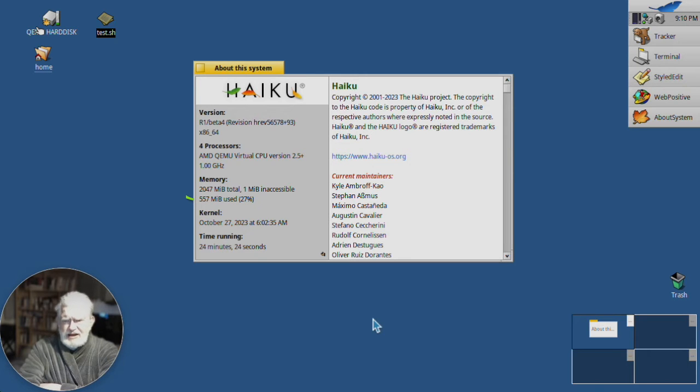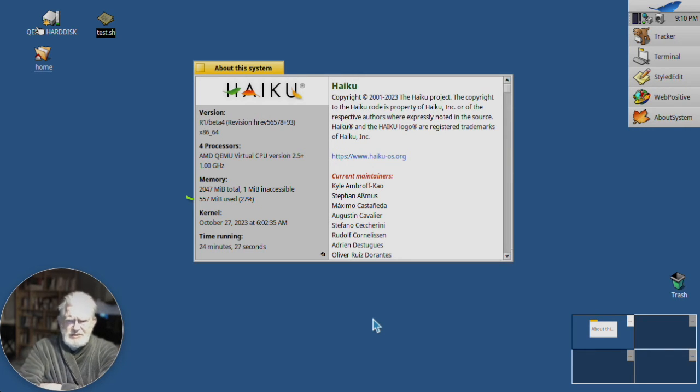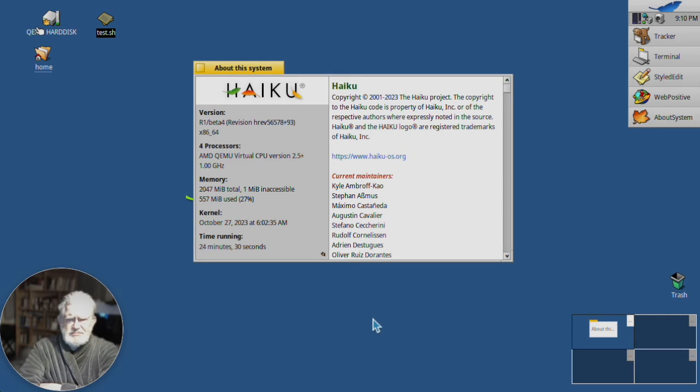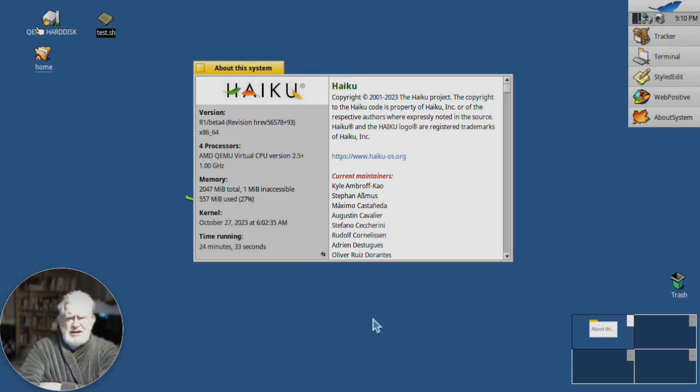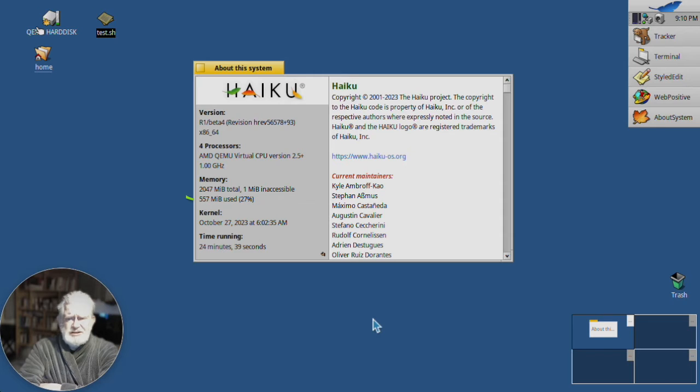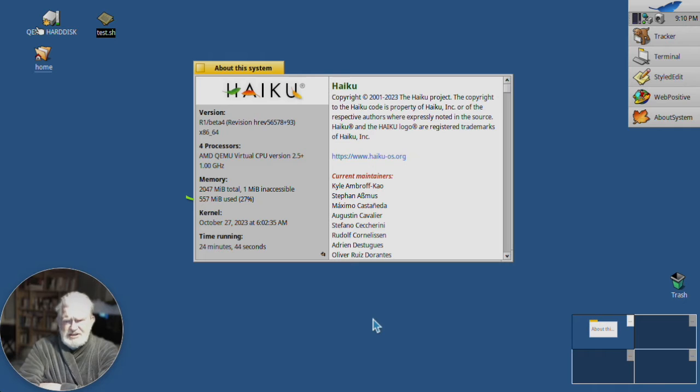Now, Stack and Tile is not an app. It's not a program that you run. Technically, I suppose it's a part of Tracker, but it's very, very deep in the system, and it's always running.